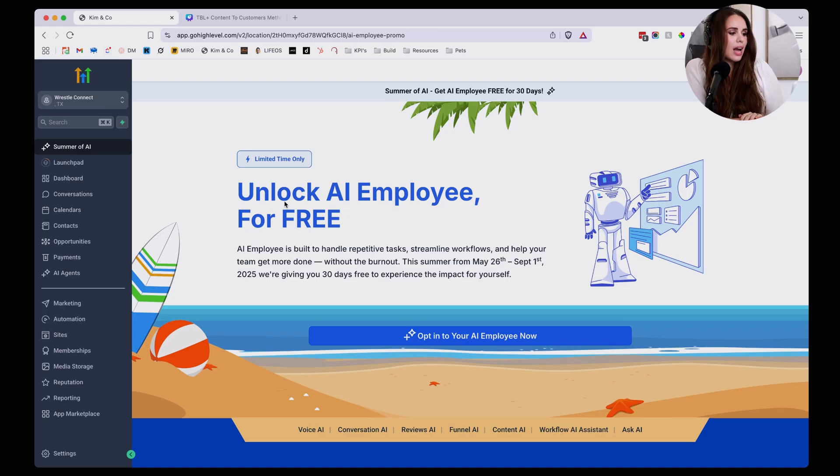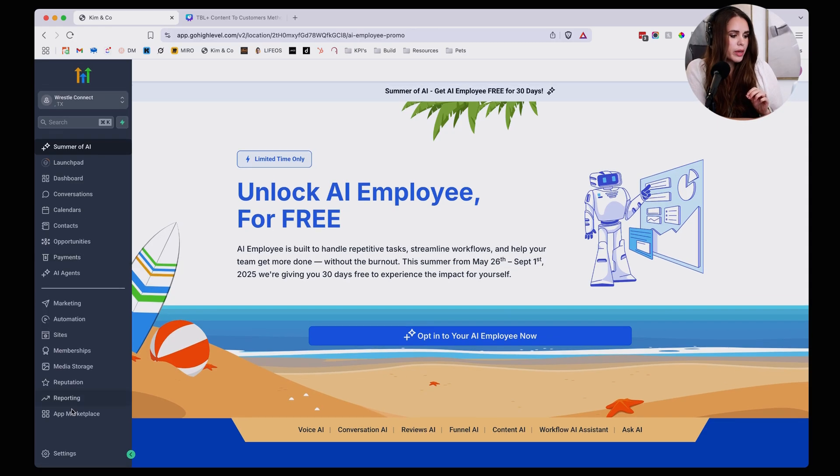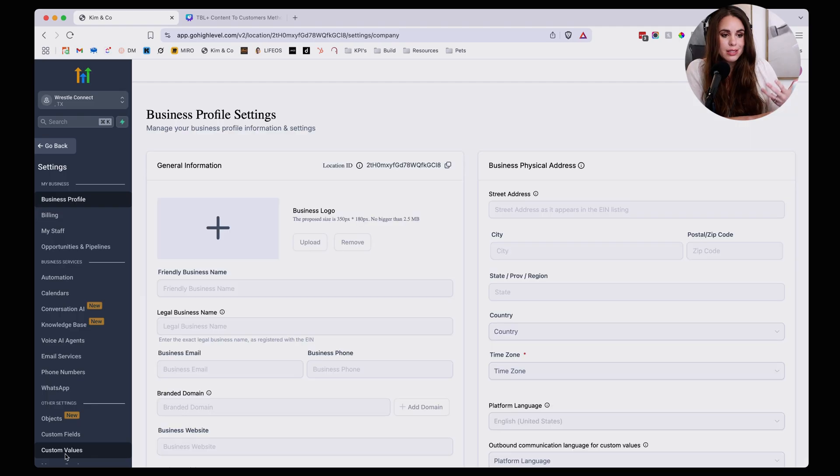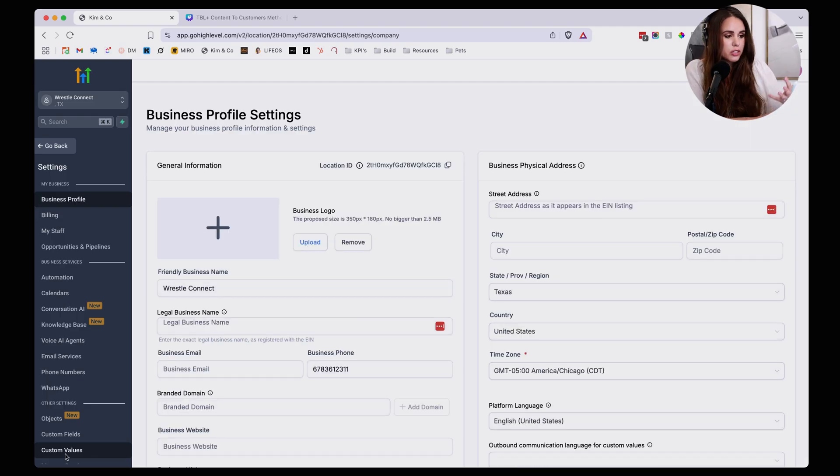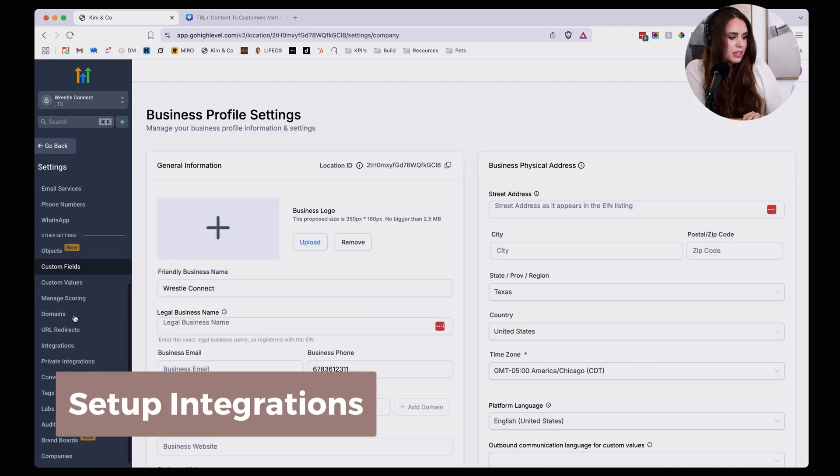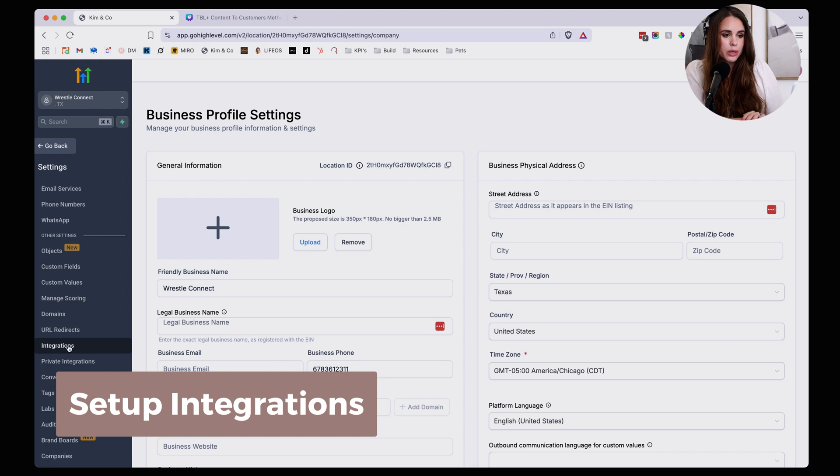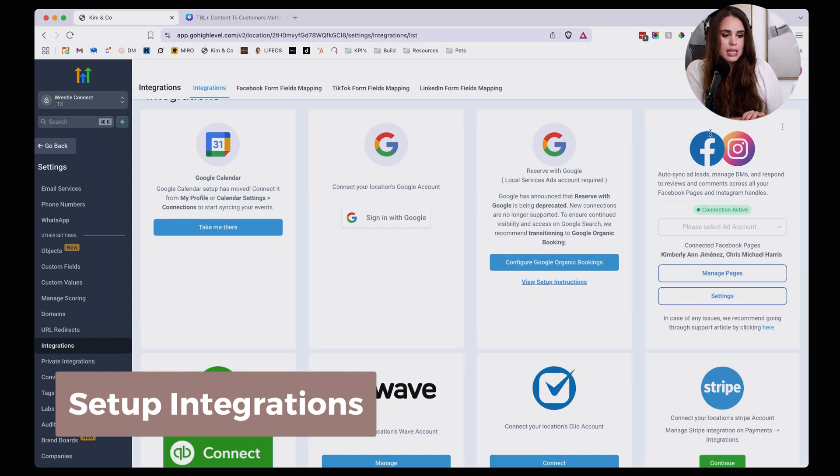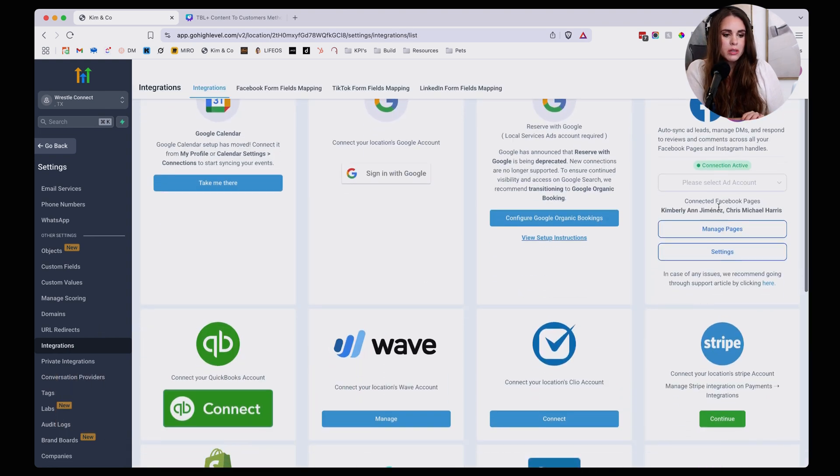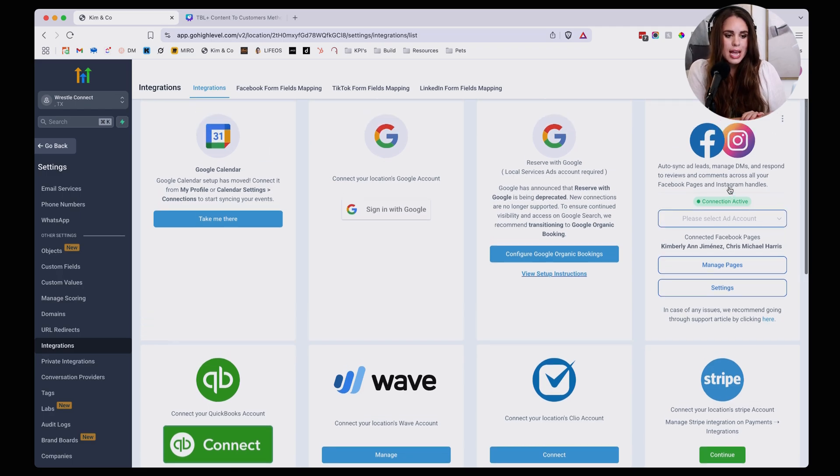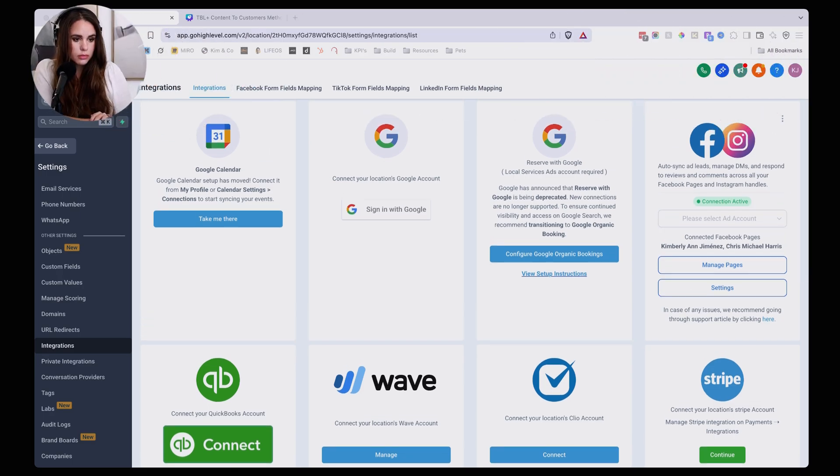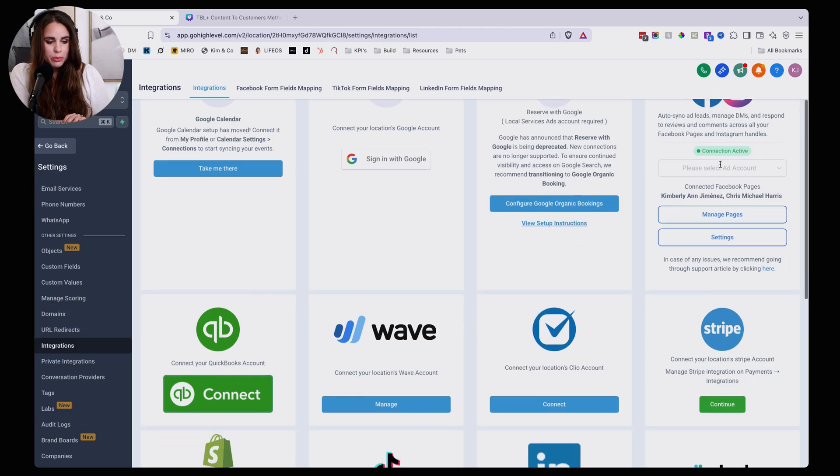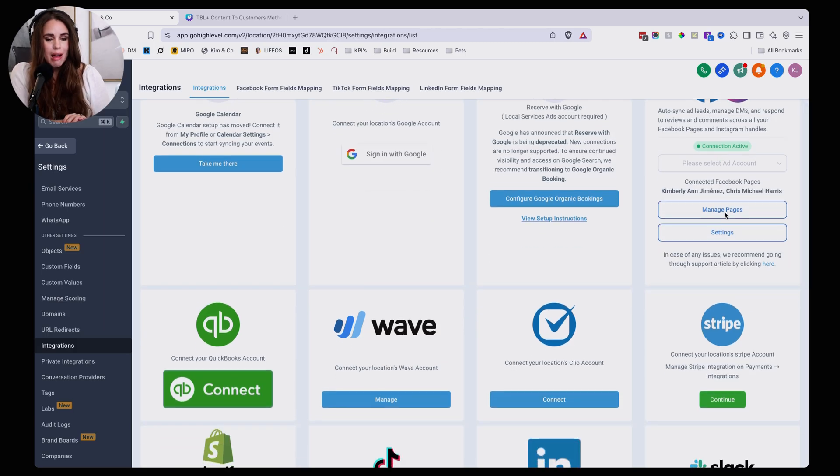This is high level. And I want you to first of all make sure that you're going over to your settings and that you have your Facebook and Instagram account set up over on integration. So you're going to go to settings. And from there you're going to click right here on integrations and right up here in the auto sync section, you're going to be able to connect your Facebook page. And let me just move myself a little bit so I'm not blocking right here.